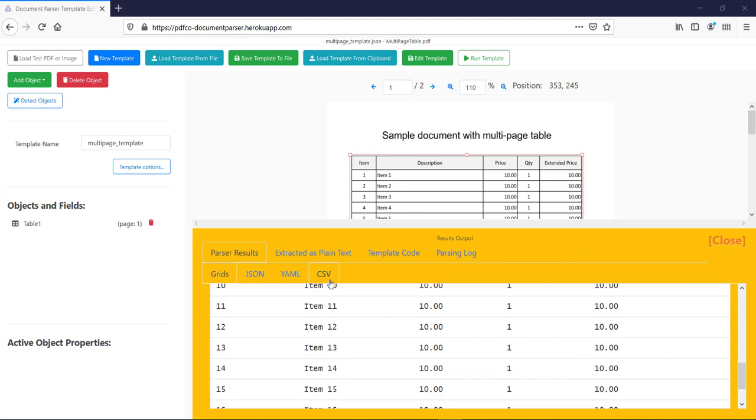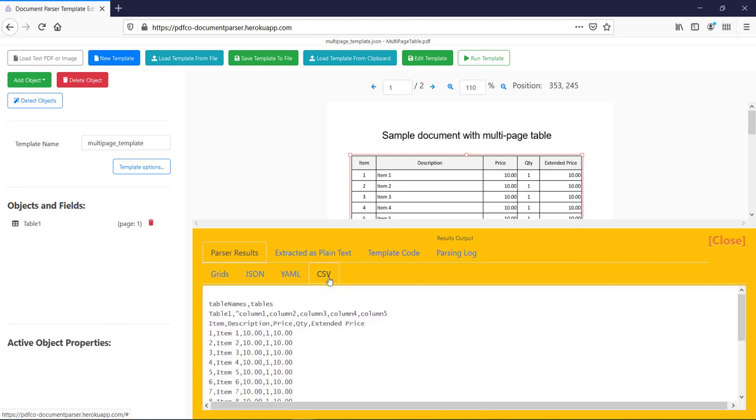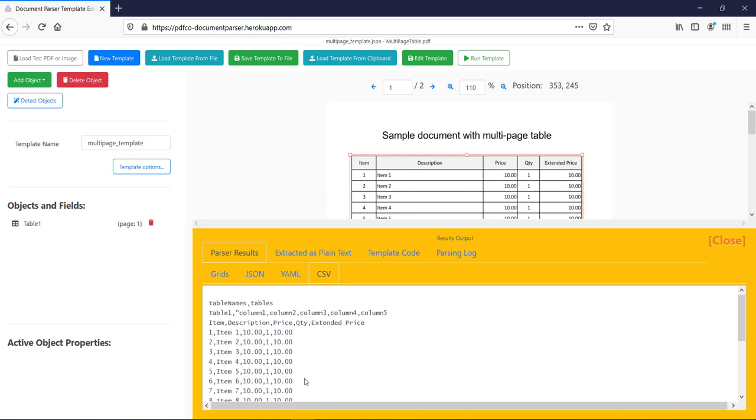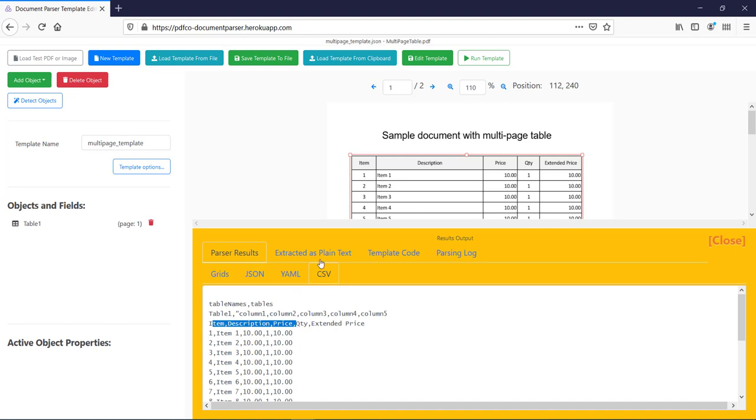Now here, when I click on this CSV tab, you can see the PDF's table data in CSV format also like this. So, this is the table header, which you can see over here and this is our record.